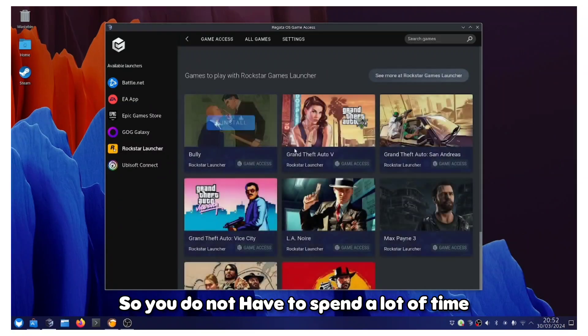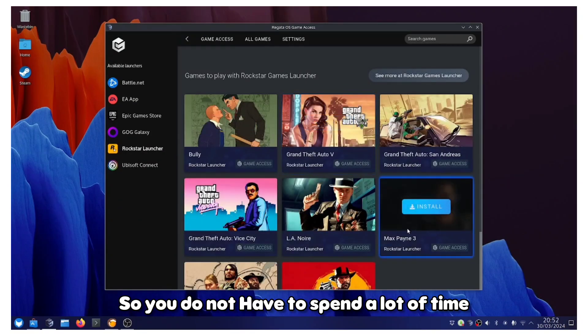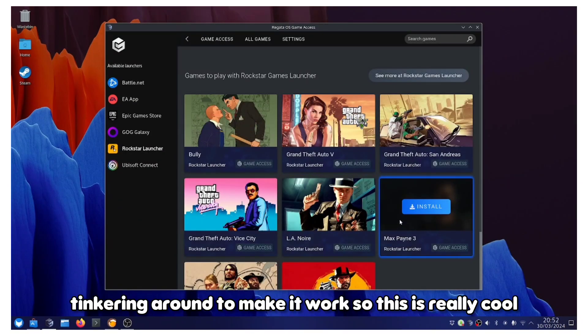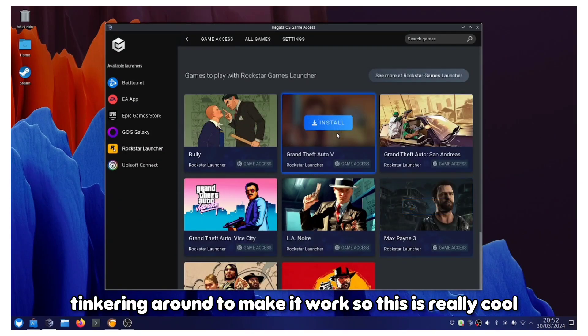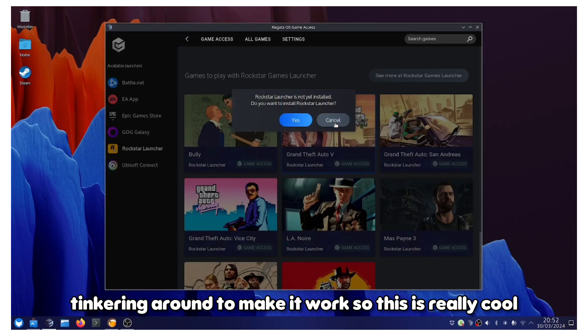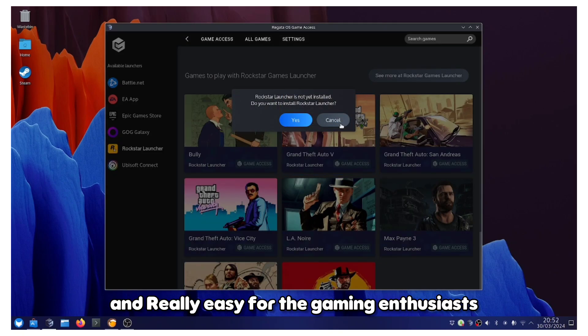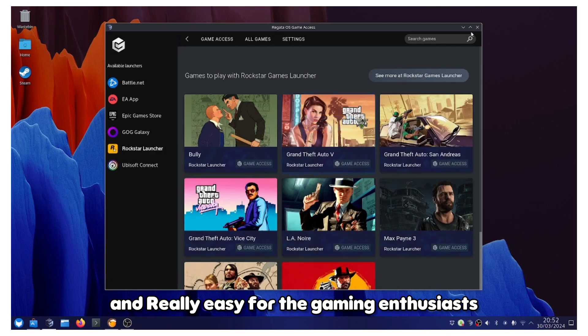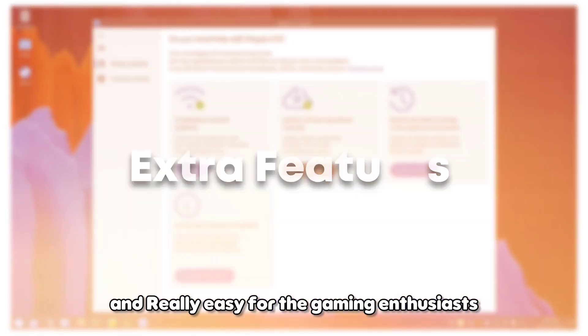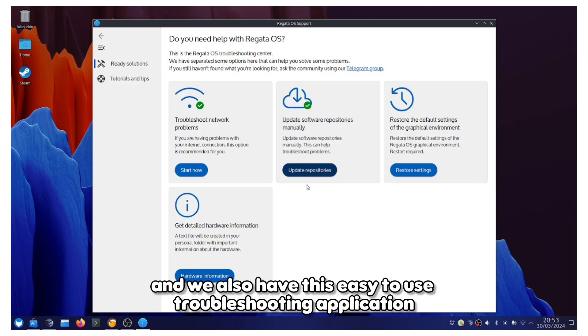You do not have to spend a lot of time tinkering around to make it work. This is really cool that they have provided it and really easy for the gaming enthusiasts. We also have this easy-to-use troubleshooting application.